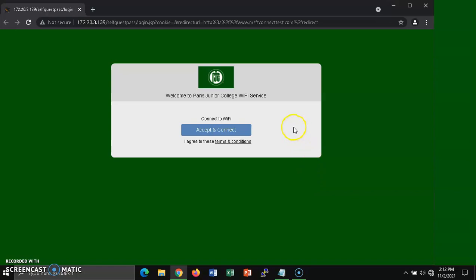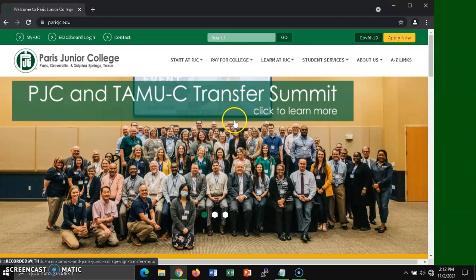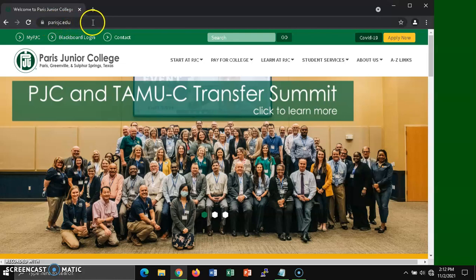Then click on the accept and connect button if you agree to the terms. After clicking the accept and connect button, the web browser should then load the Paris Junior College homepage, which is www.parrisjc.edu.